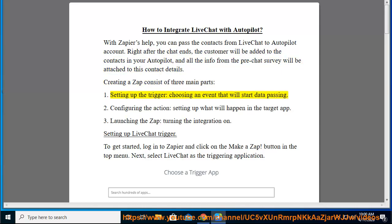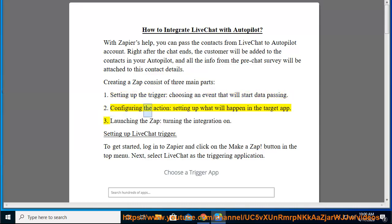First, setting up the trigger, choosing an event that will start data passing. Second, configuring the action, setting up what will happen in the target app. Third, launching the Zap, turning the integration on.